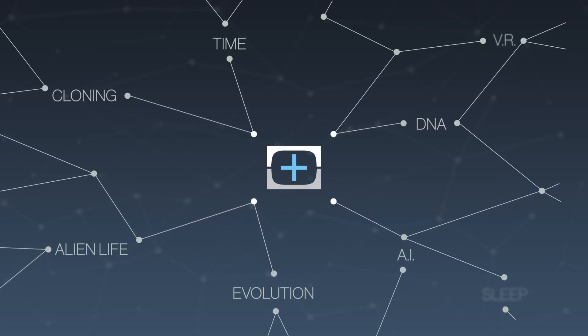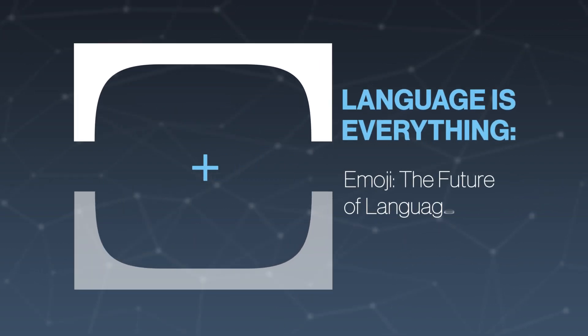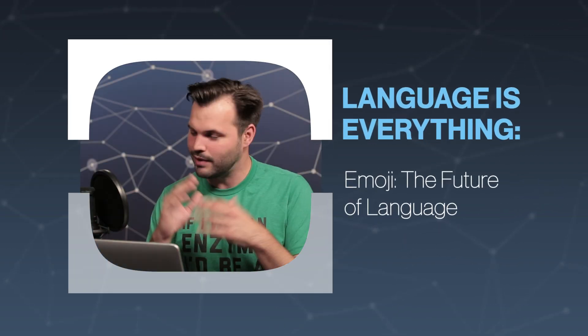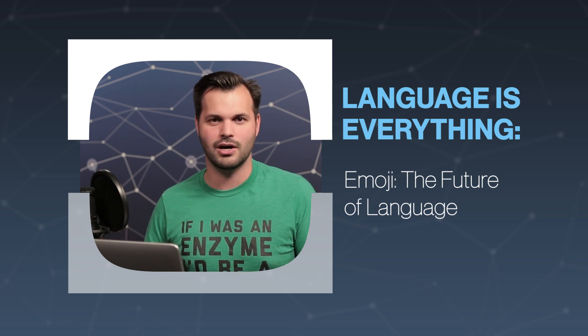Hey, everyone. Thanks for tuning in to TestTube Plus today. I am Trace. This is episode five of five on language. You've made it all the way to the end. This is going to be awesome.